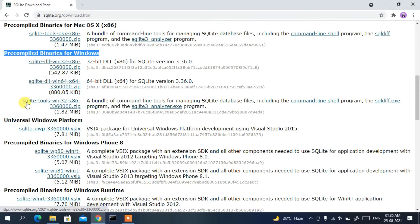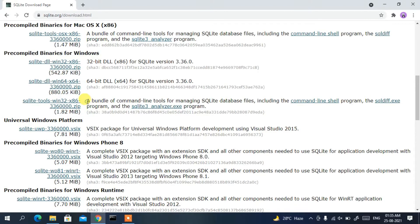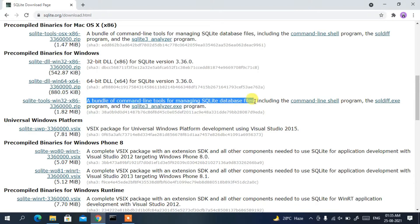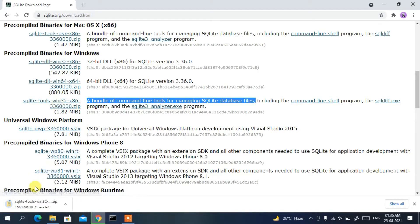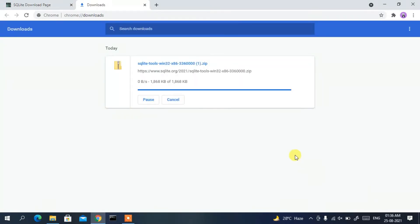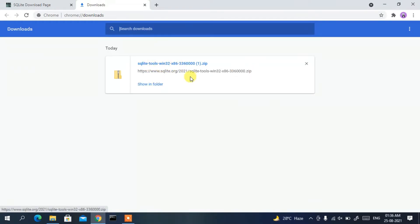Since I am using Windows, I will proceed with the third link — a bundle of command-line tools for managing SQLite database files. Just click on that link and it will start downloading SQLite 3. If you click 'Show All', you can see it has started downloading the SQLite tools.